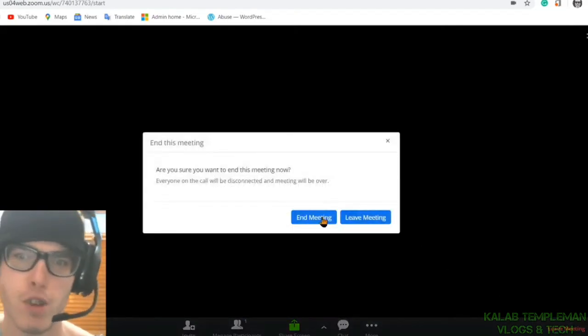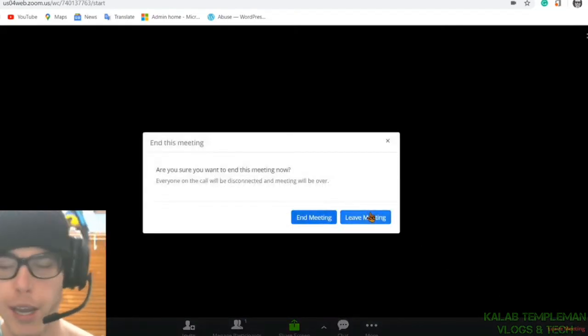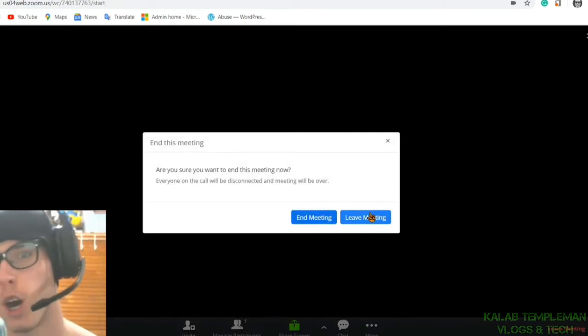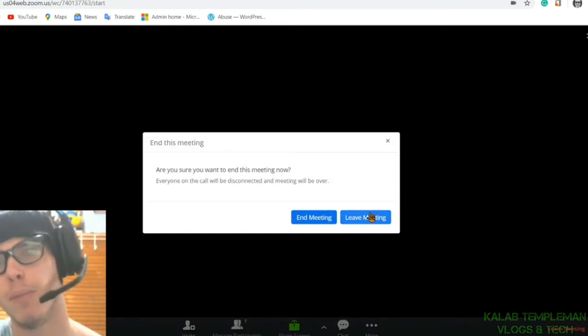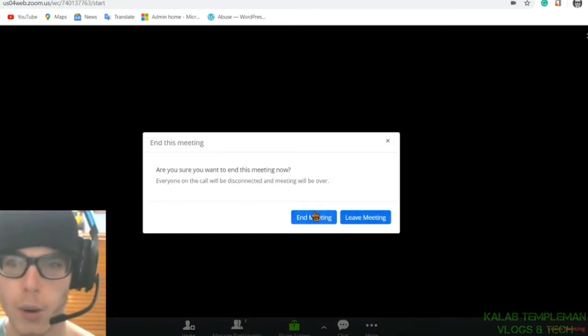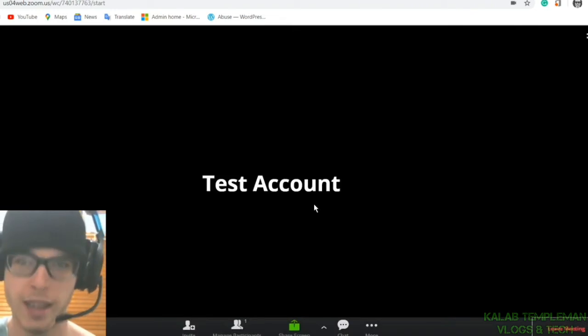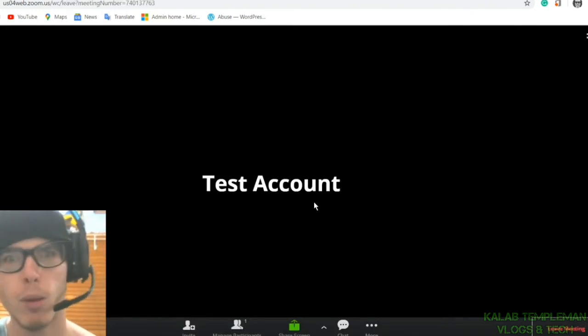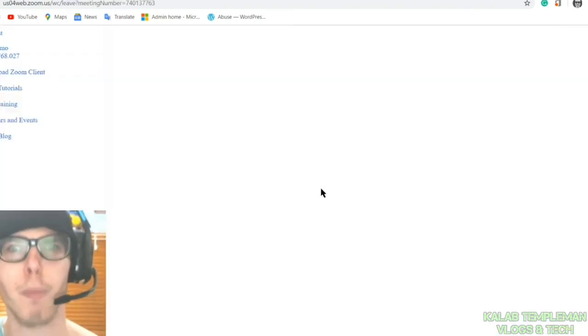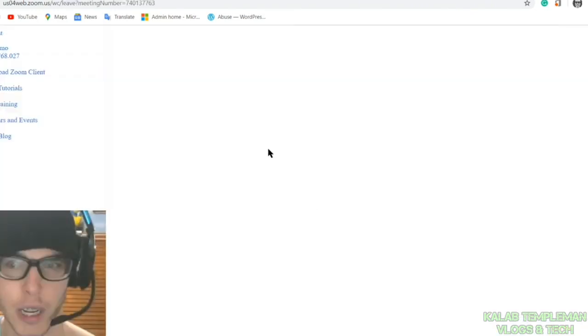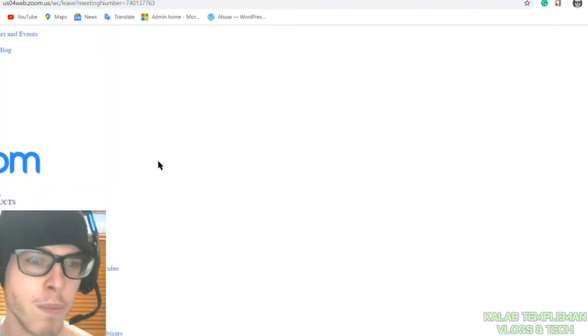You've got the option here where you as the host can leave your meeting but then your participants will stay in. Or you can end your meeting so that when you leave, your participants will leave as well.